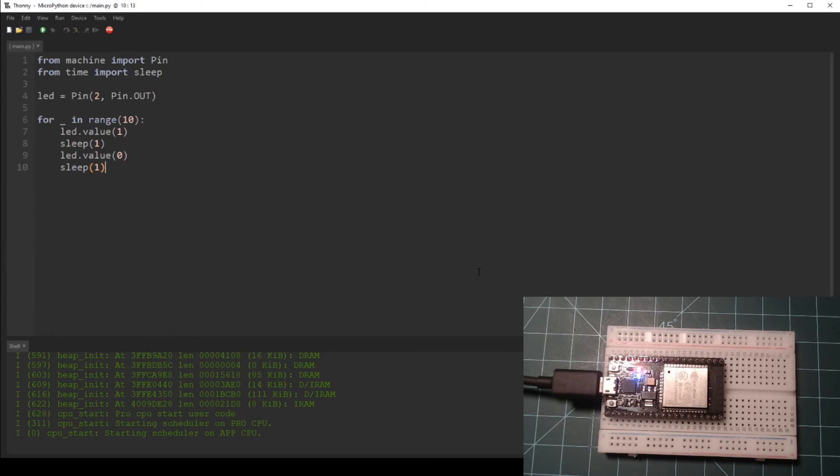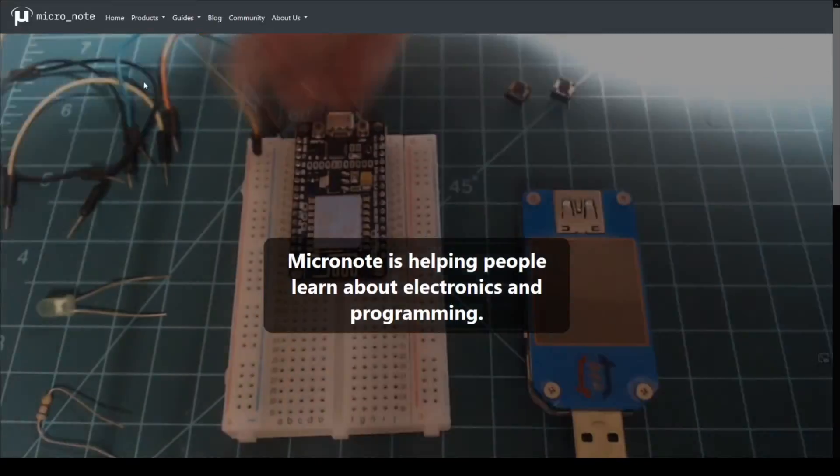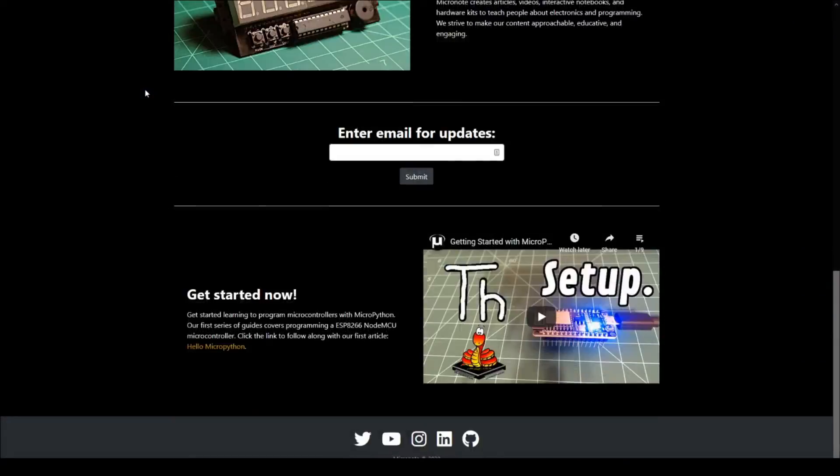You have now written and run your first program for the ESP32 NodeMCU using MicroPython. I encourage you to experiment by writing your own code in main.py. This concludes this guide.